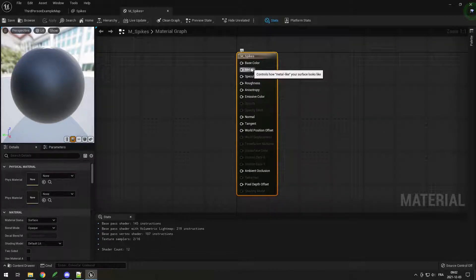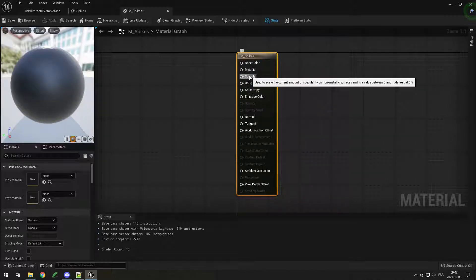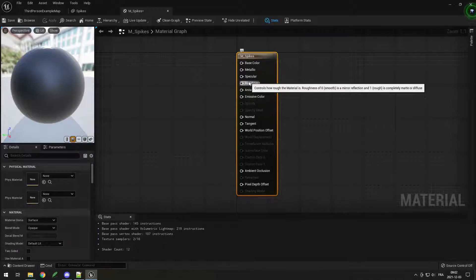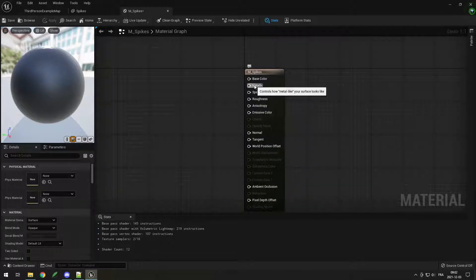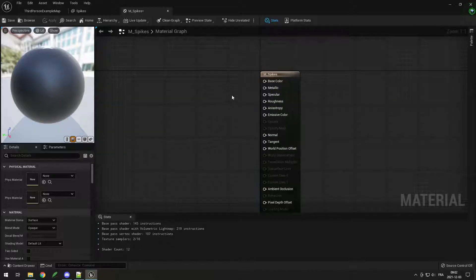Hovering over the properties tells you what they do — Metallic controls how metal-like your surface is, Specular controls how much it reflects light, and Roughness is between smooth and rough. For now we'll keep things simple and just add a Base Color, some Metallic, Specular, and Roughness values.